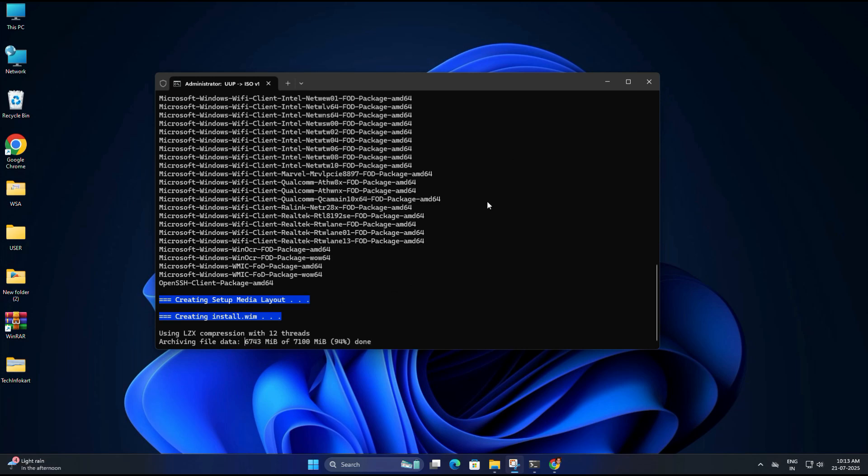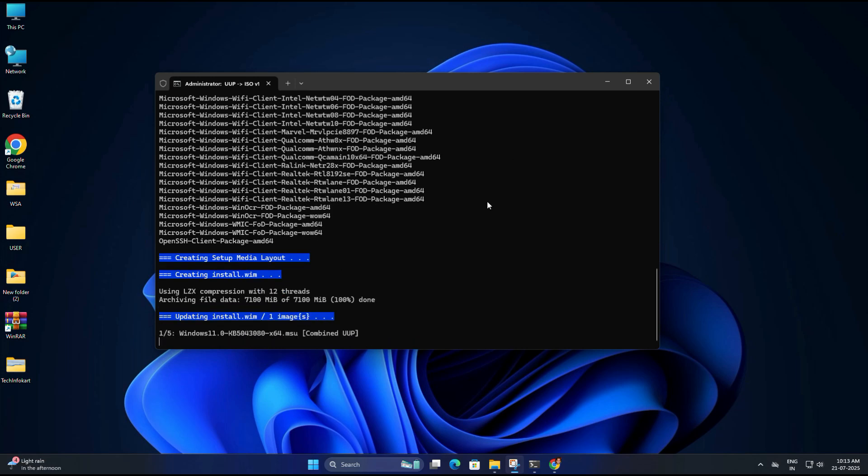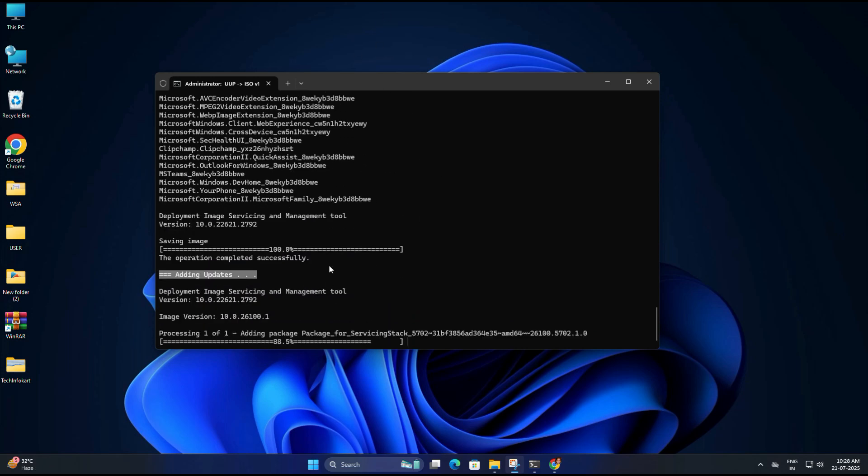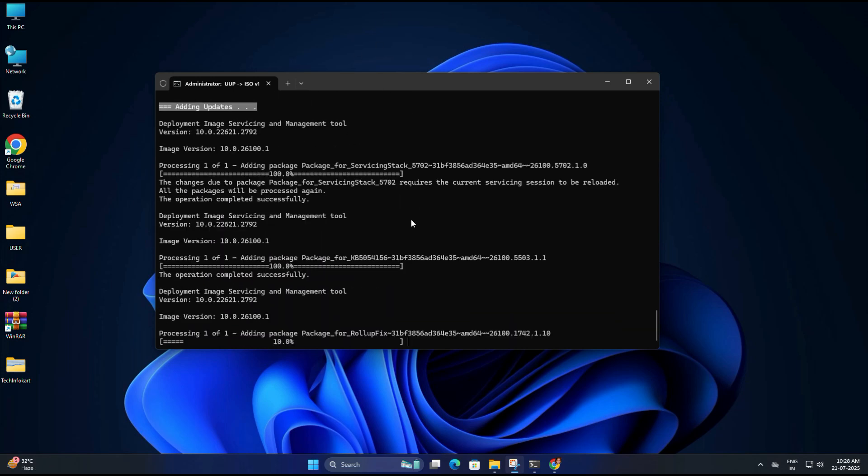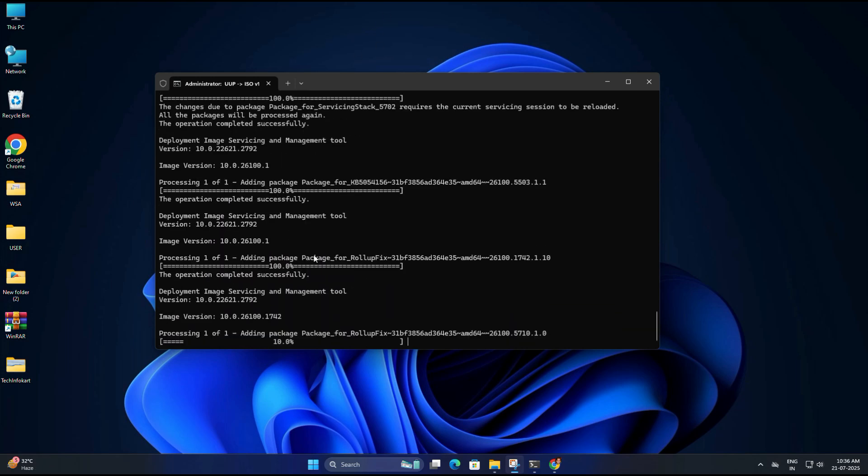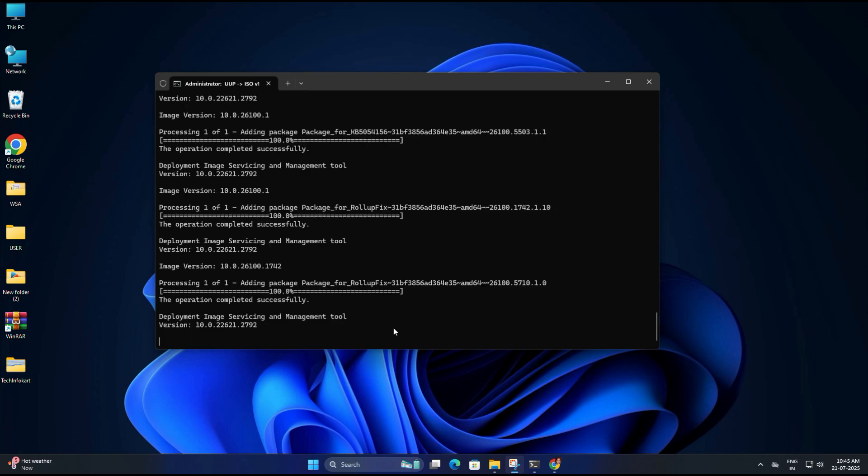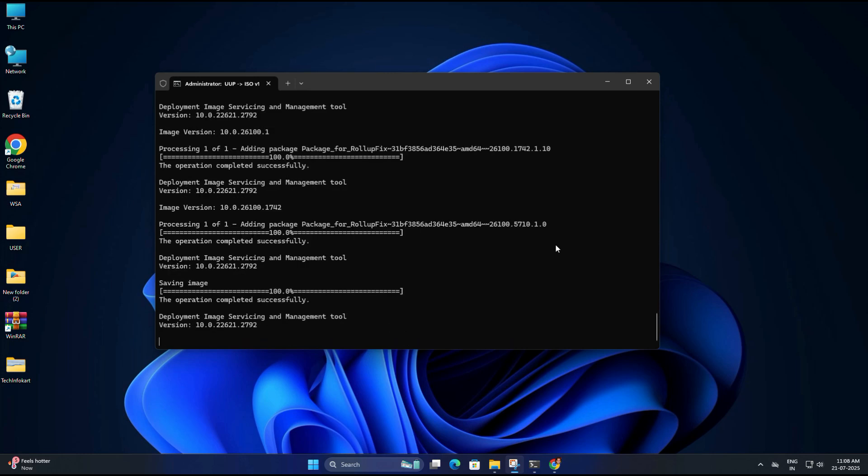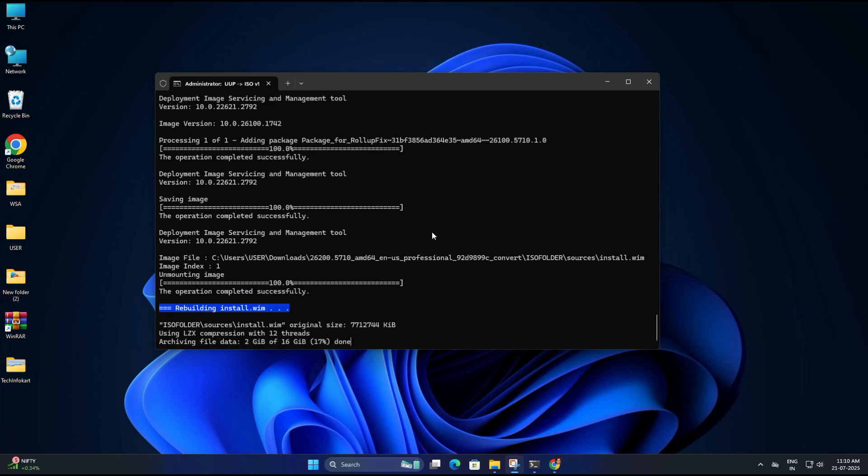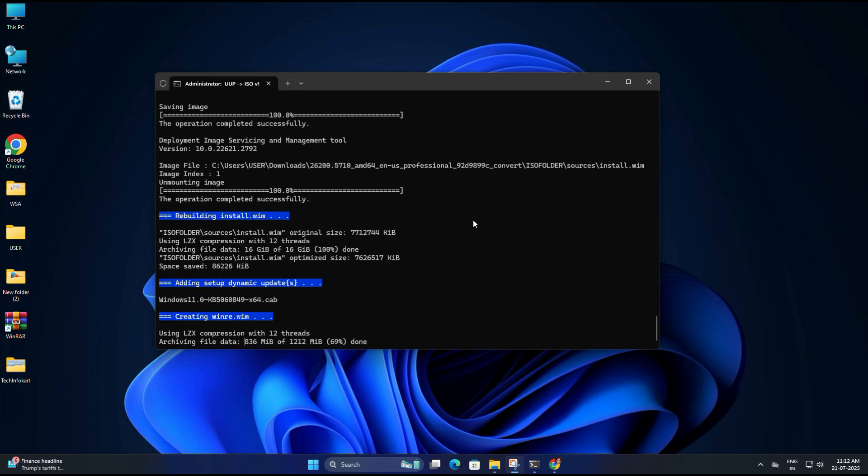In my case it took almost 40 minutes to complete everything from downloading the files to creating the ISO. So just be patient, let it finish, and don't close the window until it says it's done.